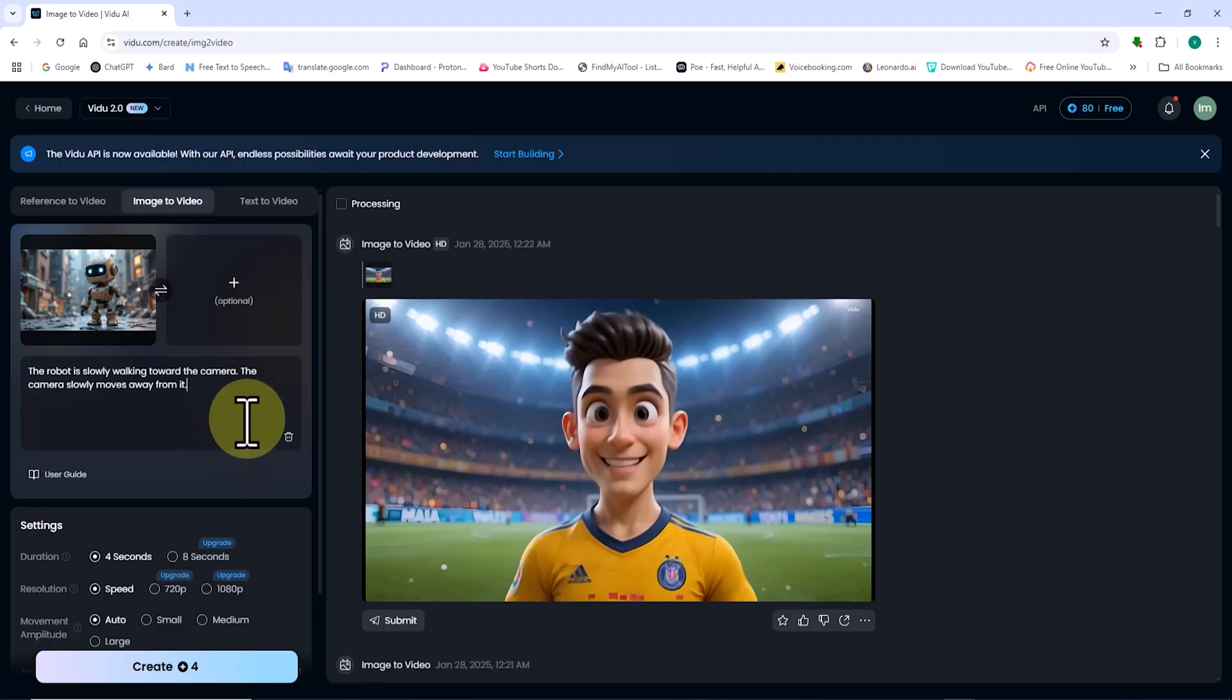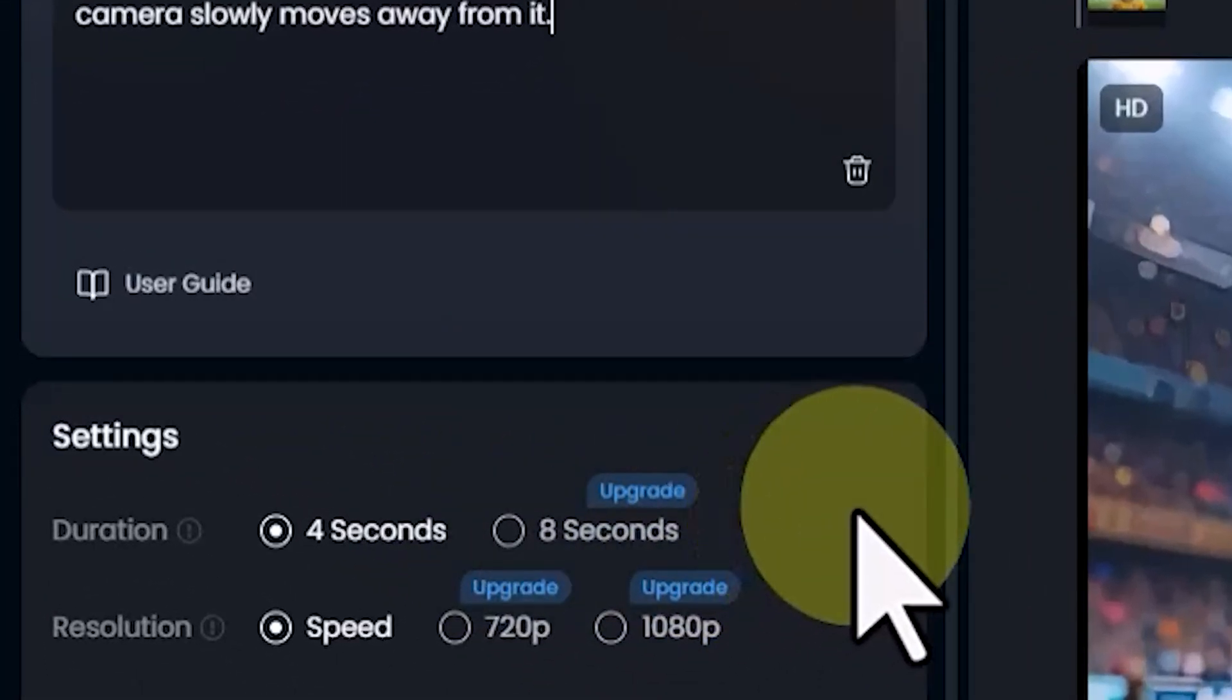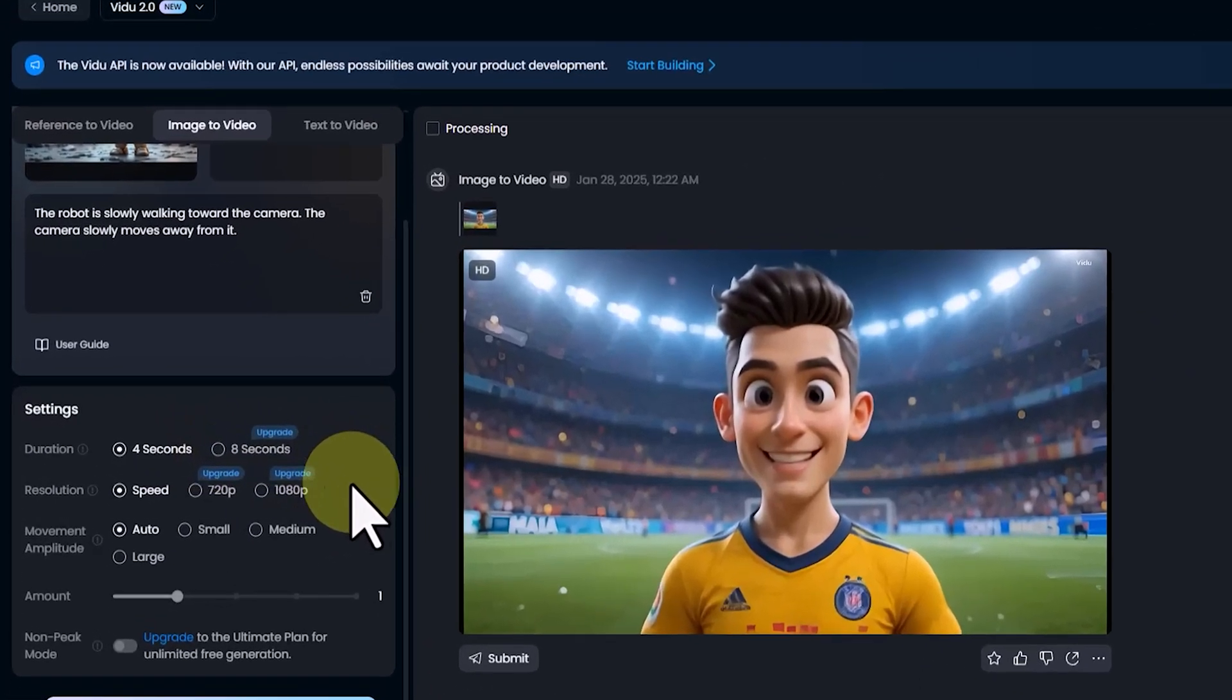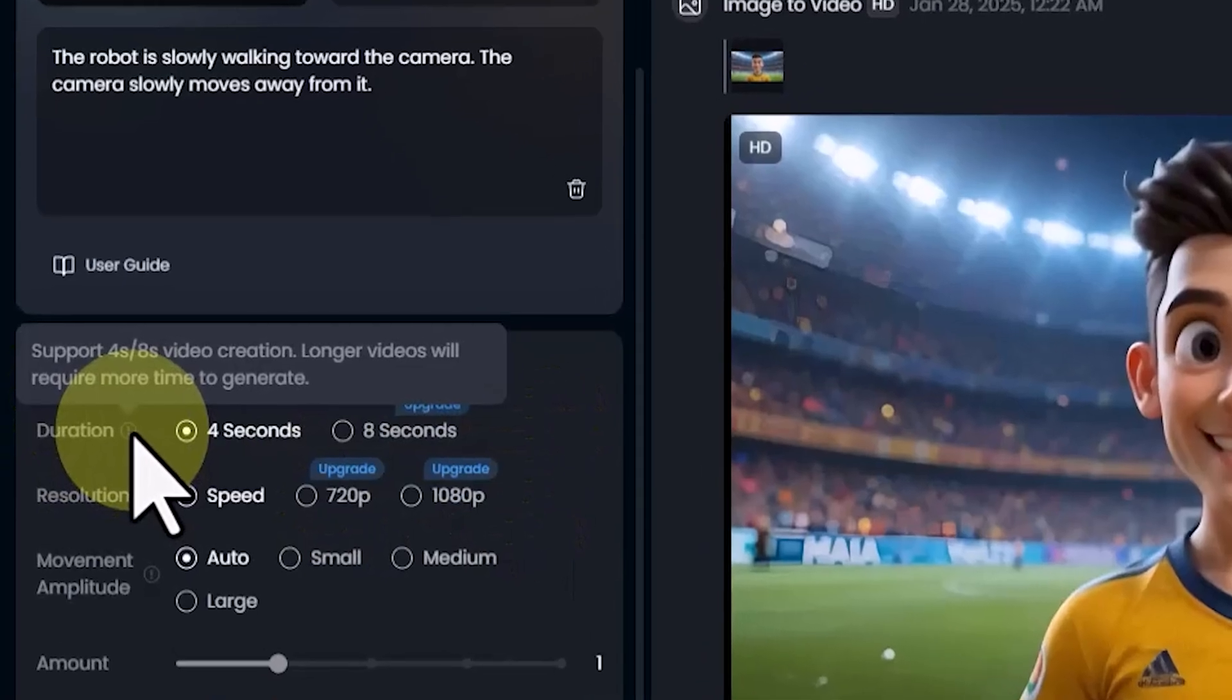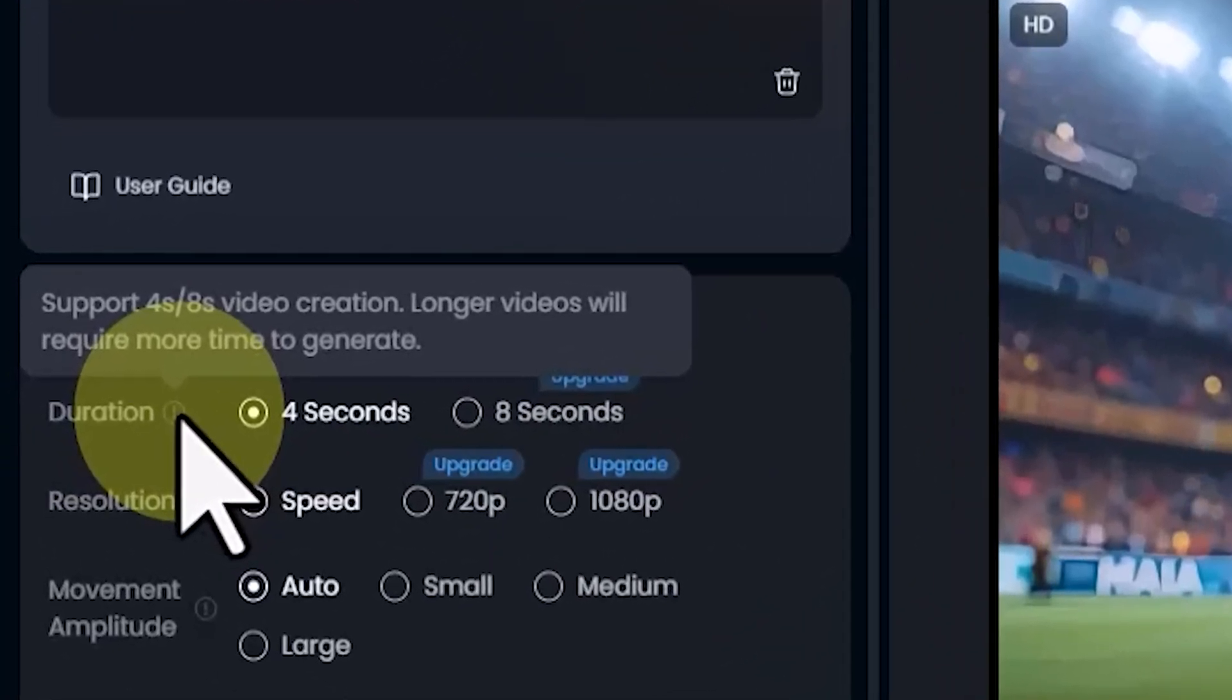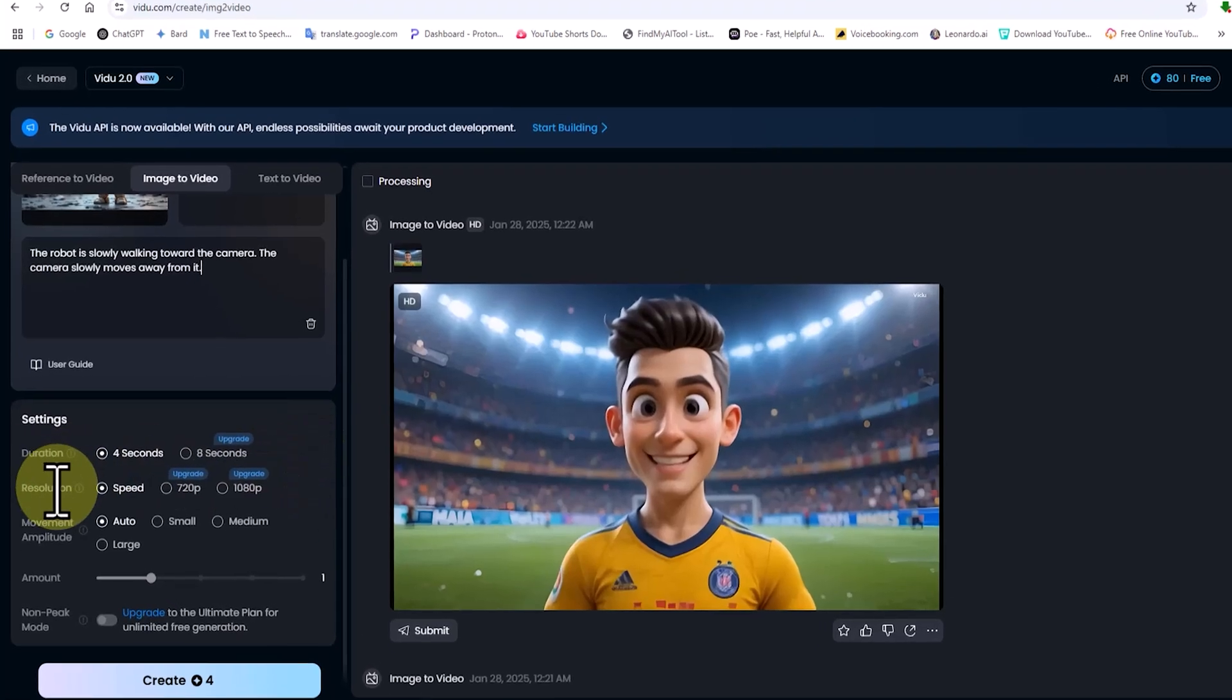Next, we go to the Settings section. In the Duration section, free accounts can select up to 4 seconds, while the 8-second option is available only for paid plans. In the Resolution section, only Speed Mode is available for free users, while 720p and 1080p are exclusive to premium plans.